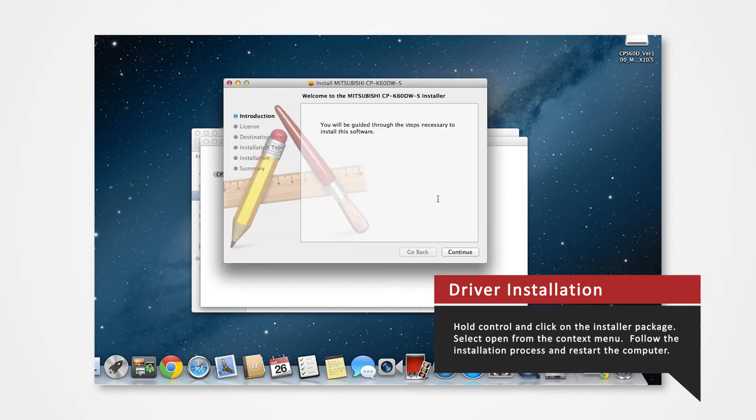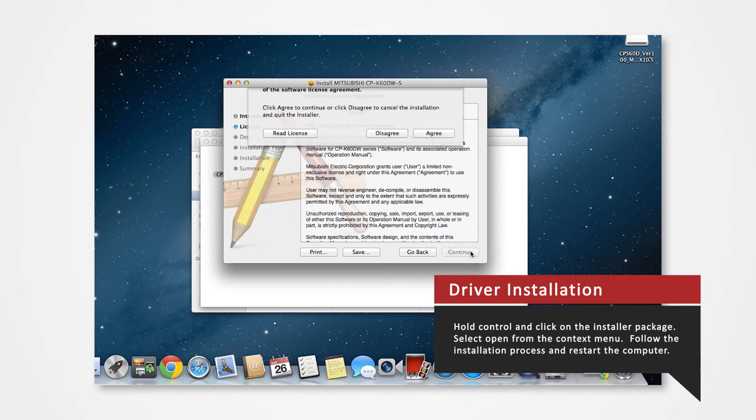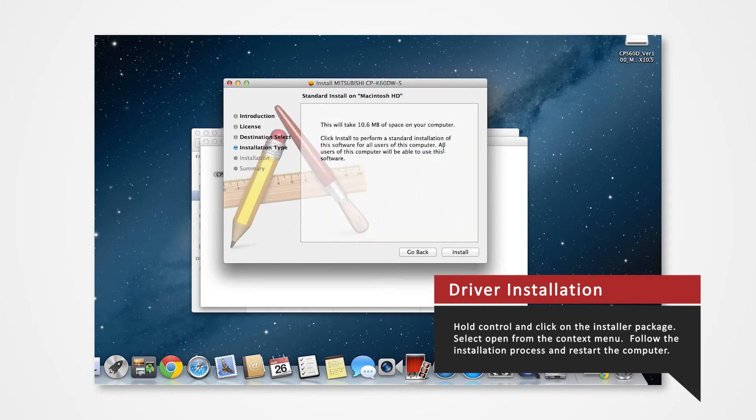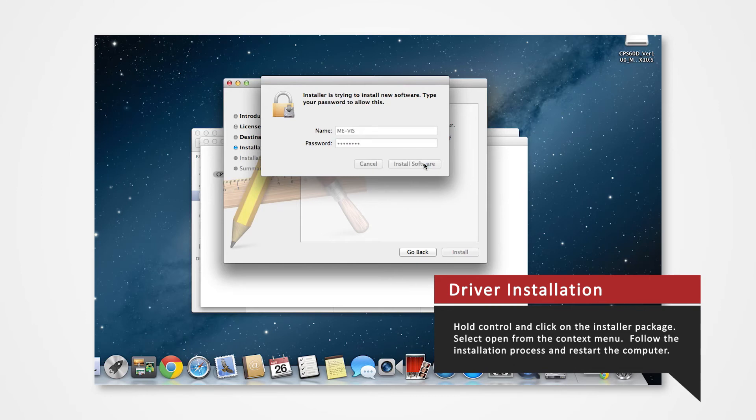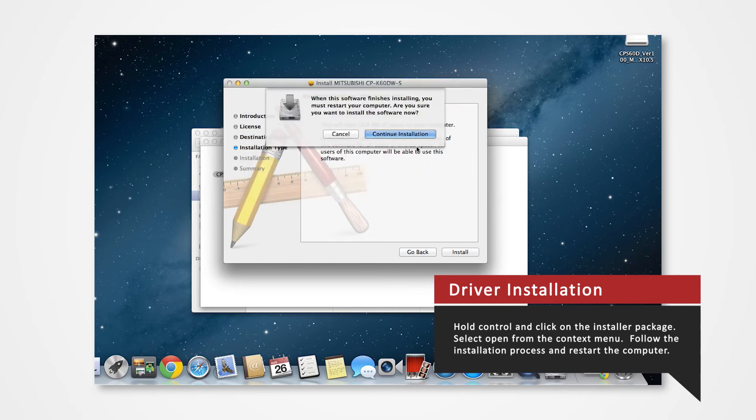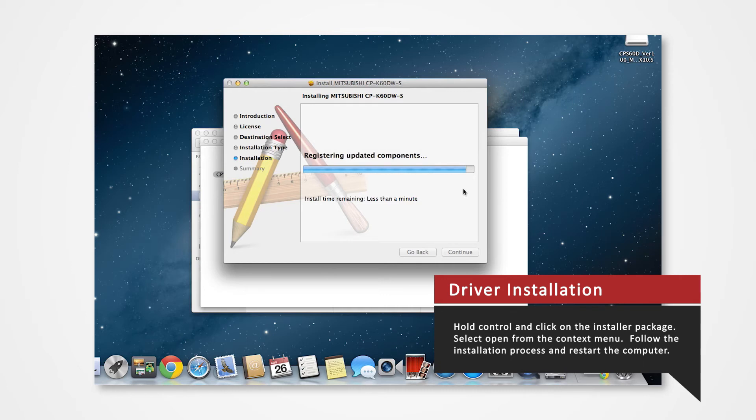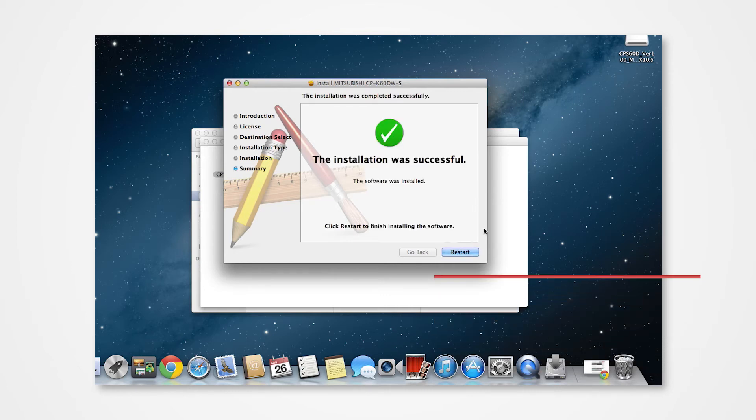Follow through the installation process as shown to install the driver. Click continue, agree to the terms, click install. If prompted, enter your login password. Click continue installation. Restart the Mac when prompted.